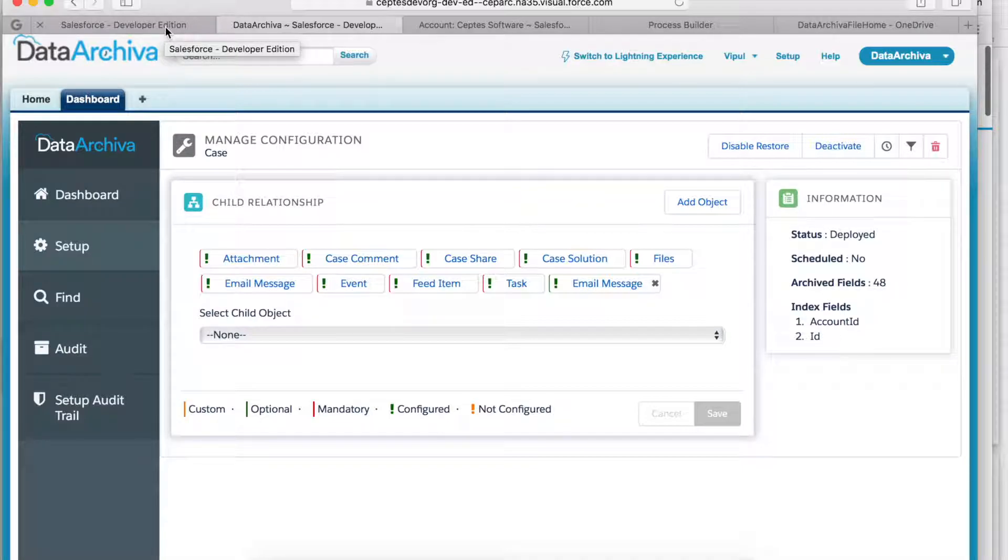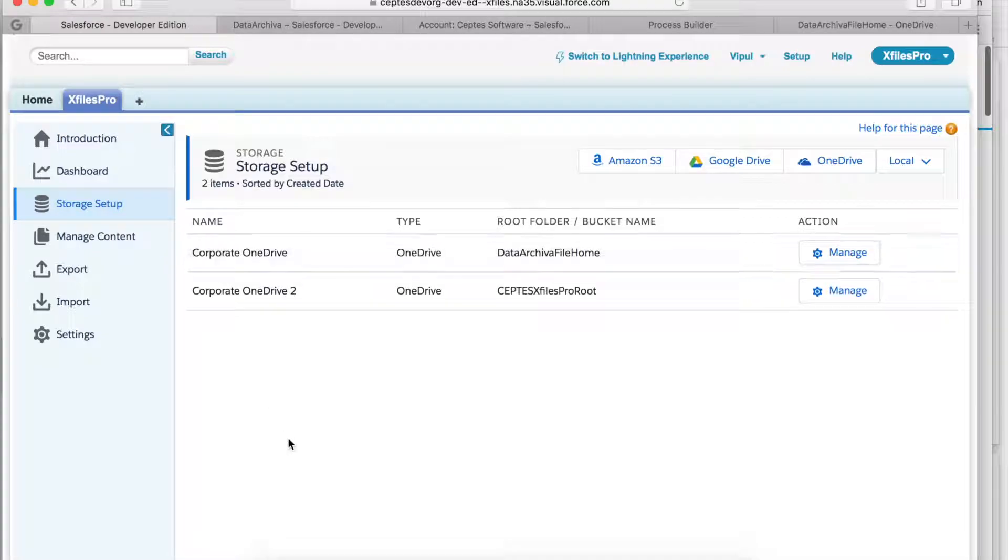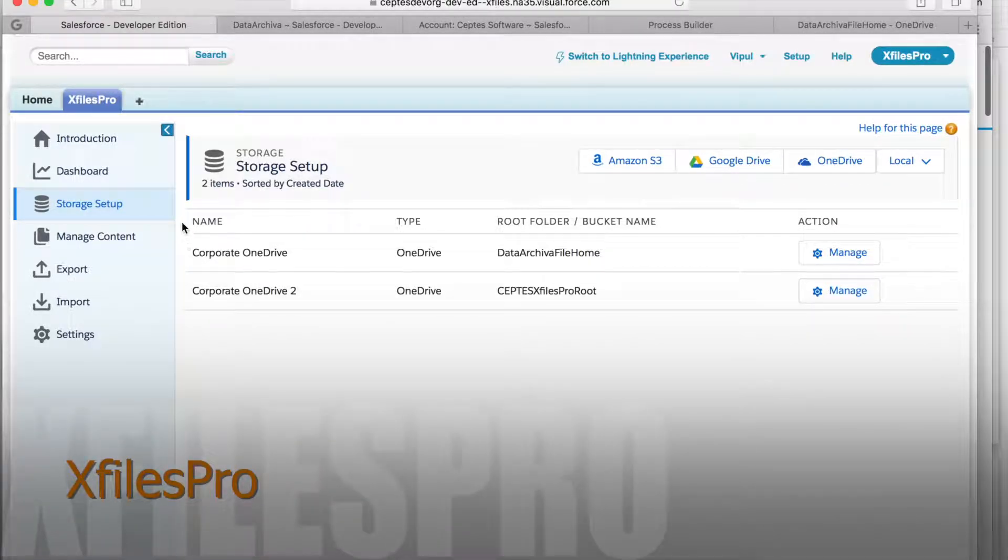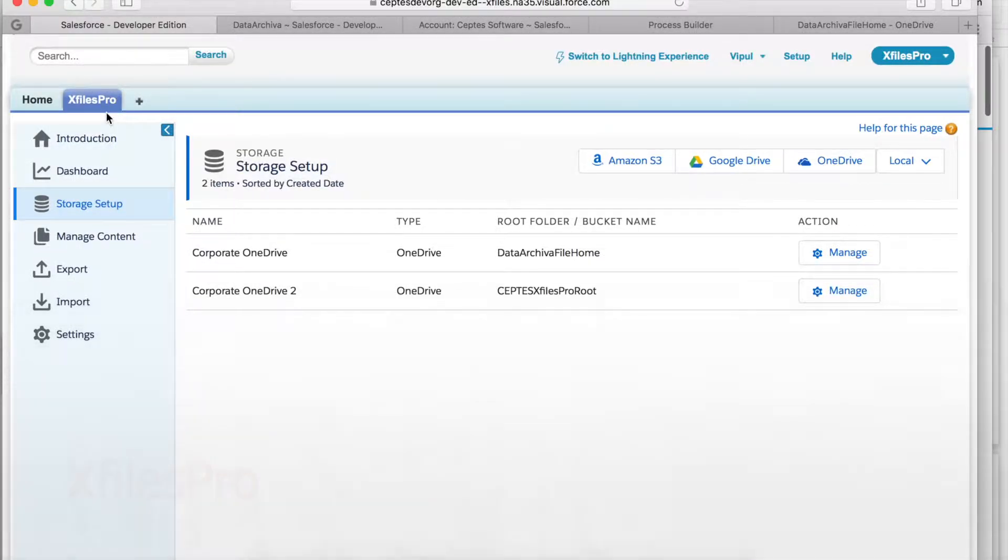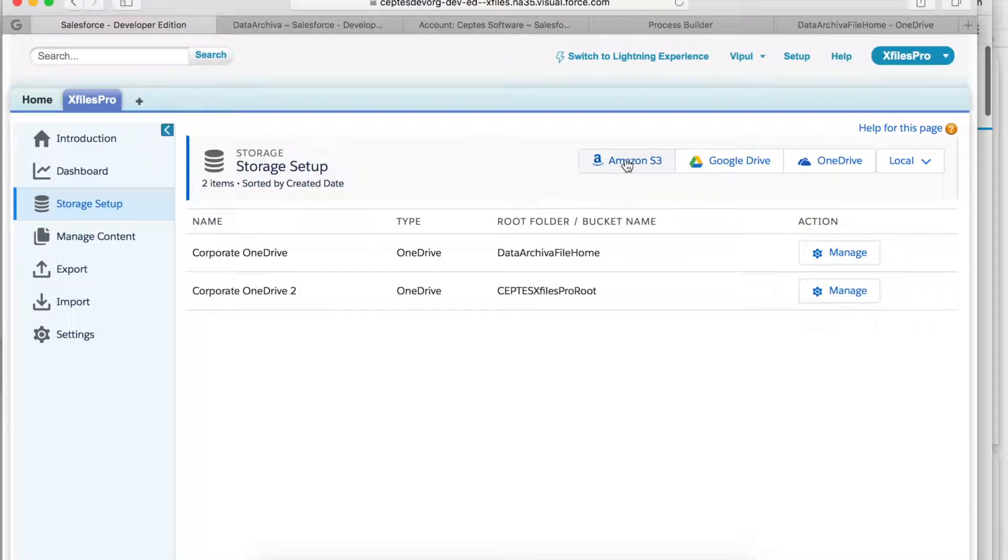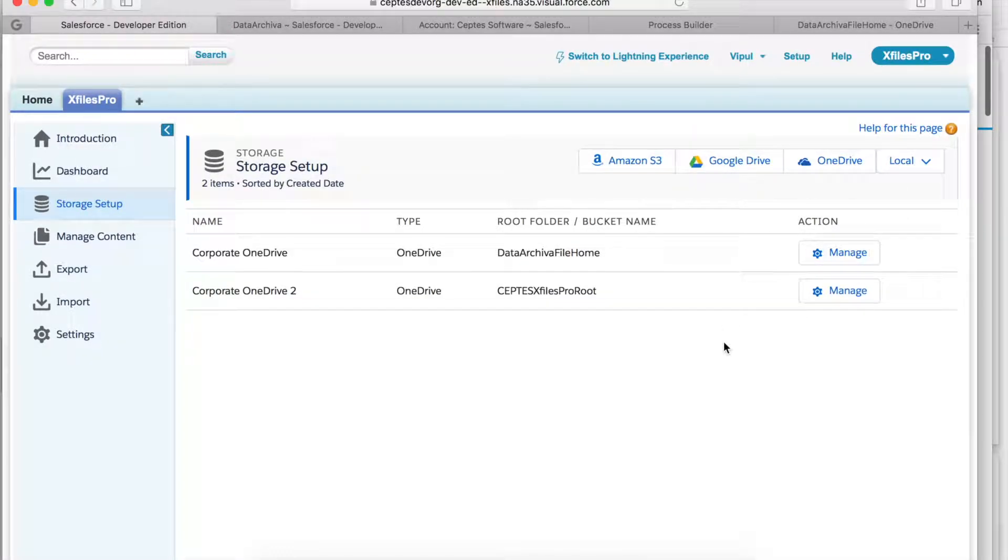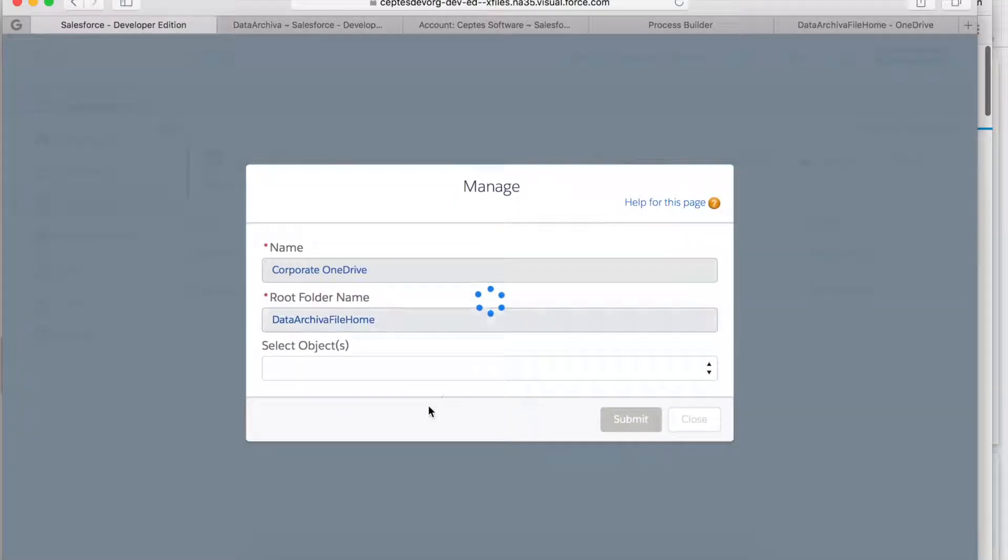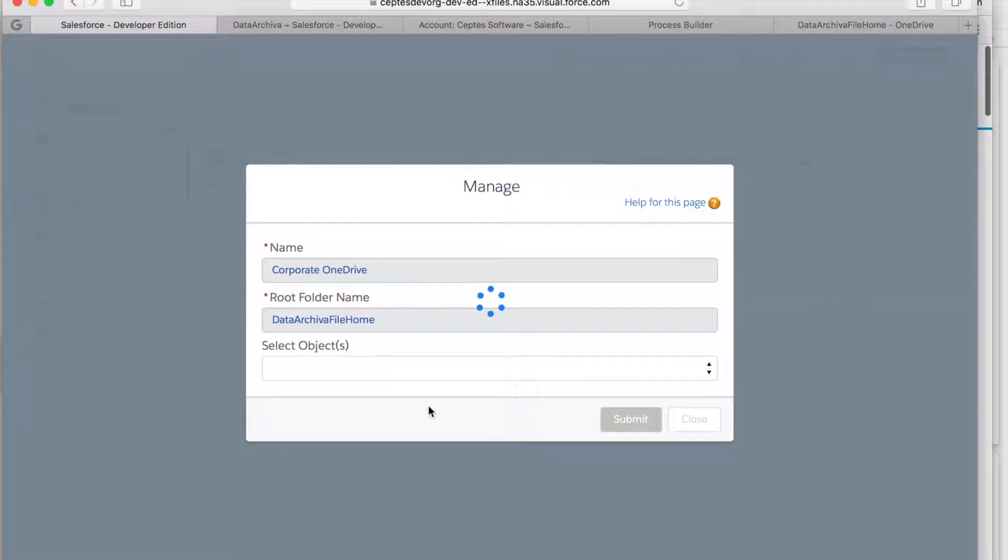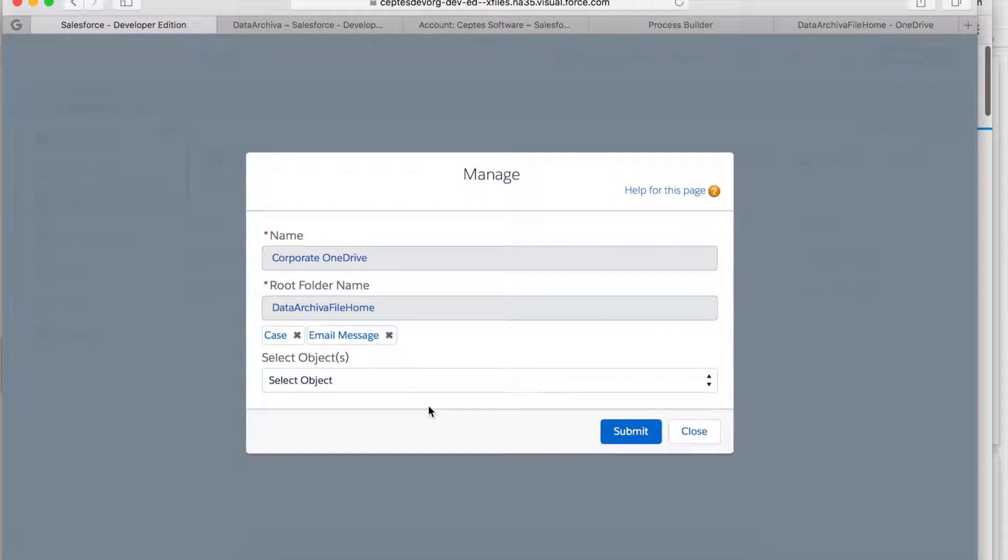Now I'm on X Files Pro which helps me save my file storage. I have options to configure various storage providers but let me choose OneDrive as of now. I configure case and email message object which means that all the files that come to these objects get saved on my OneDrive.